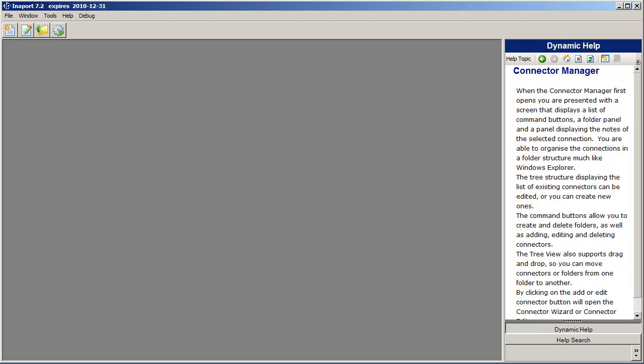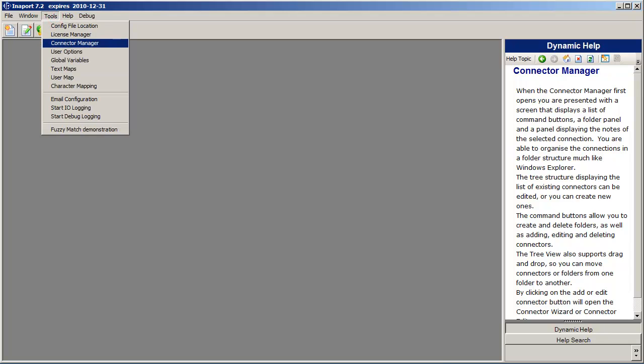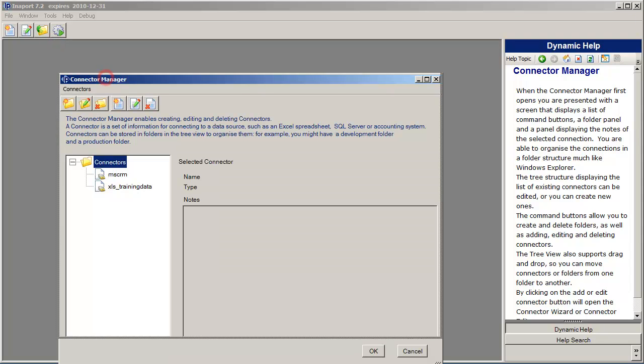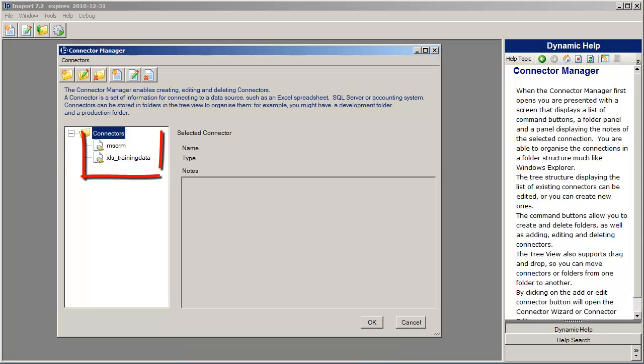Hello. In this tutorial we're going to create a connection to Microsoft CRM. To do so we go to the Tools menu and select the Connector Manager. The Connector Manager is responsible for holding all the connections to different databases in our organization.